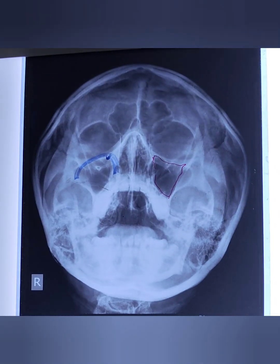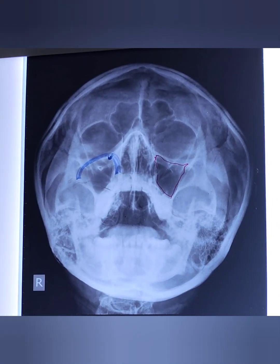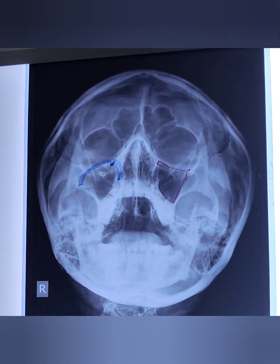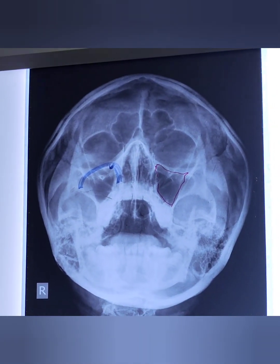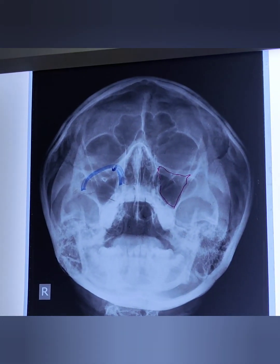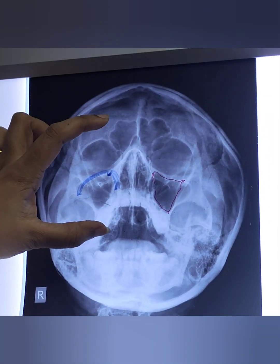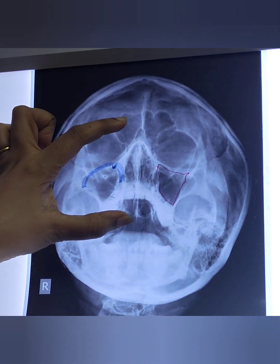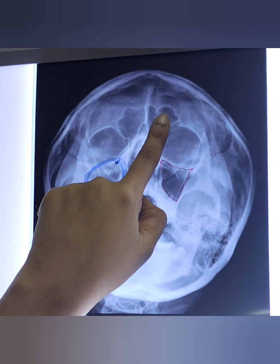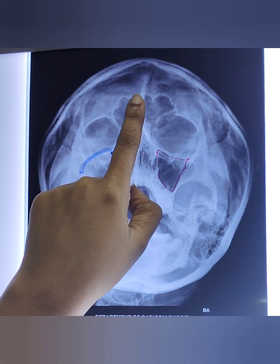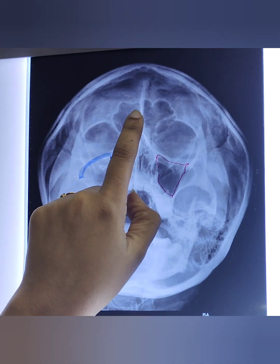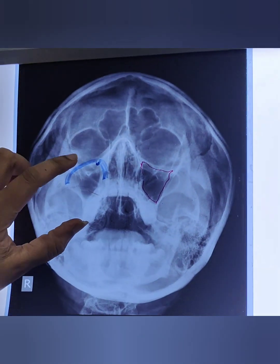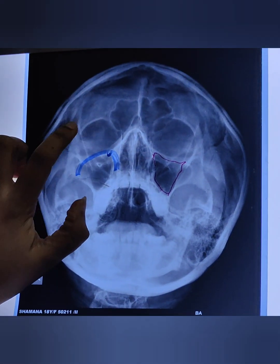This is the Waters view of the skull, used to view the sinuses of the head and neck. In the upper part we can see the frontal sinuses — two frontal sinuses observed on both sides in the frontal bone. In the inferolateral part of the frontal sinus,